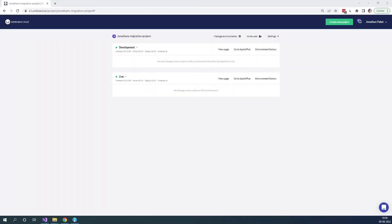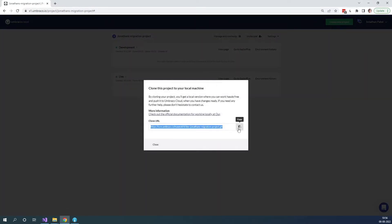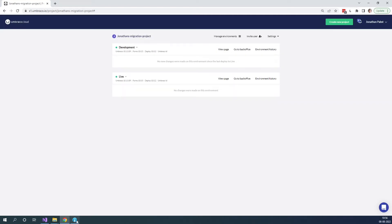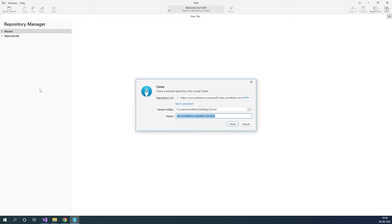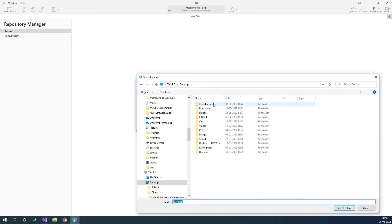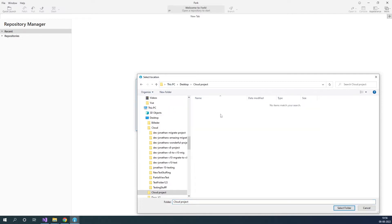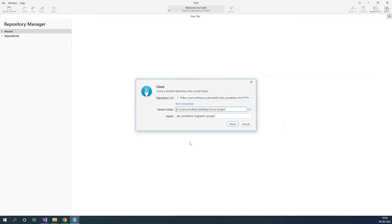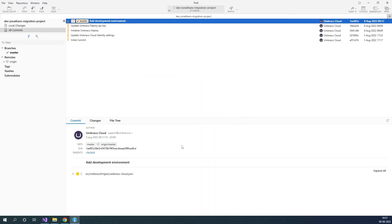The next step is that we want to clone down our clean Umbraco Cloud project. As you can see, I have an Umbraco Cloud project with a development and live environment. Let's go ahead and clone down the development environment to our local PC. Let's go to the development environment and click on the drop-down and click clone. Here we get the URL — let's copy it. I'm using a tool called Fork to clone it down. I just want to change the folder to one I've created for this specific tutorial. Let's clone it down. We've now cloned down the project to our local PC.